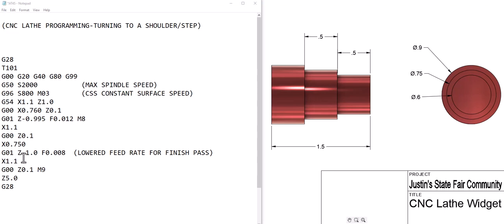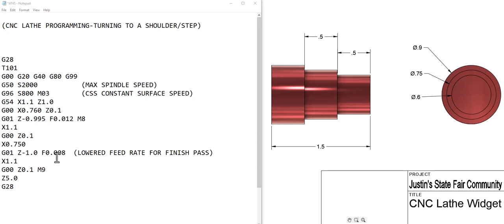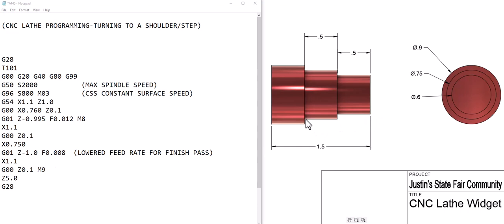We do another feed move G01, Z of negative one which comes from adding these two together, so from here to here is an inch, and a feed rate of 8 thousandths. This just gives you a better surface finish. If you don't need a better surface finish you can just not put it and it will resort back to the 12. So we feed across on our finish pass and then we feed back out to the X of 1.1.